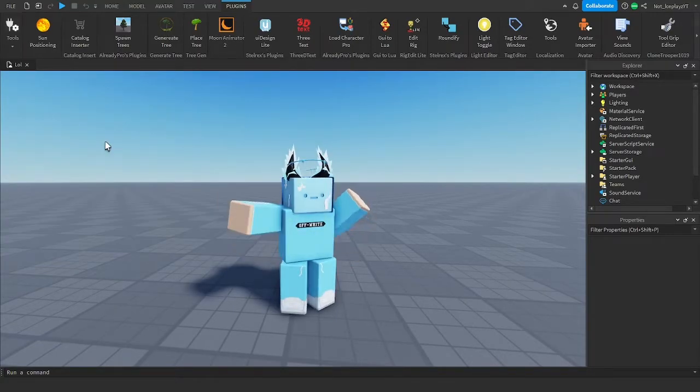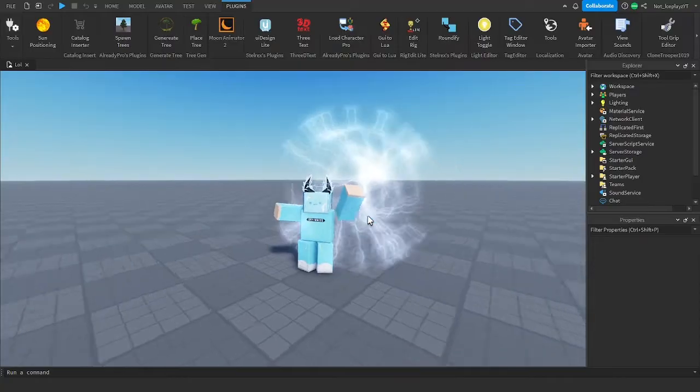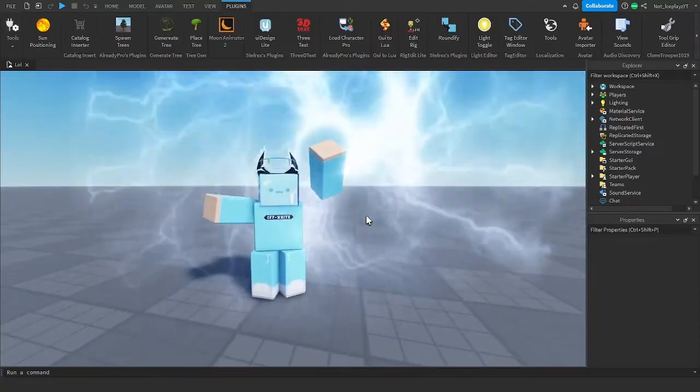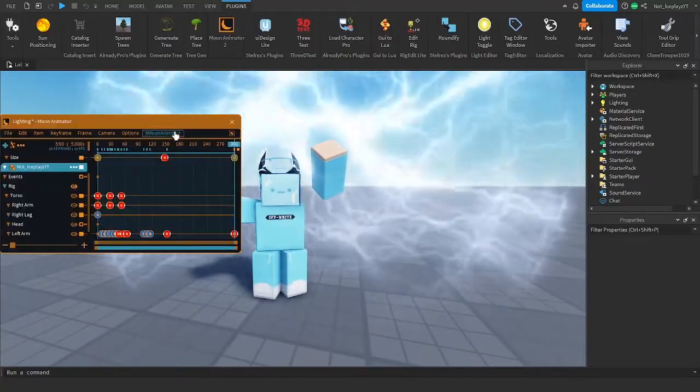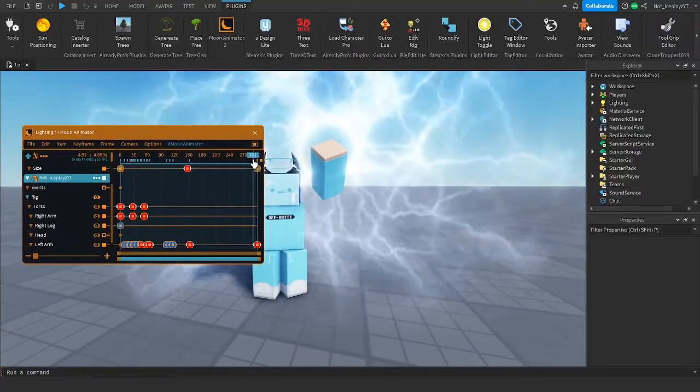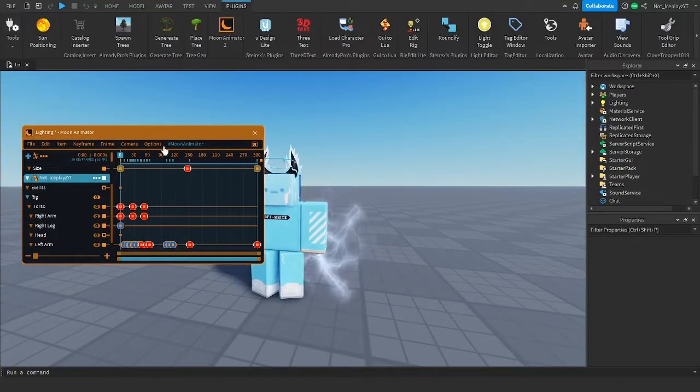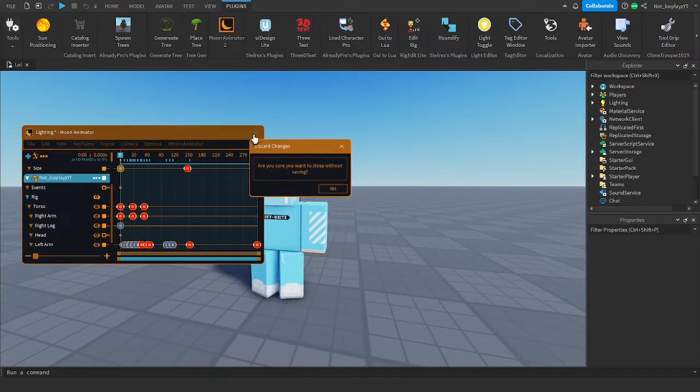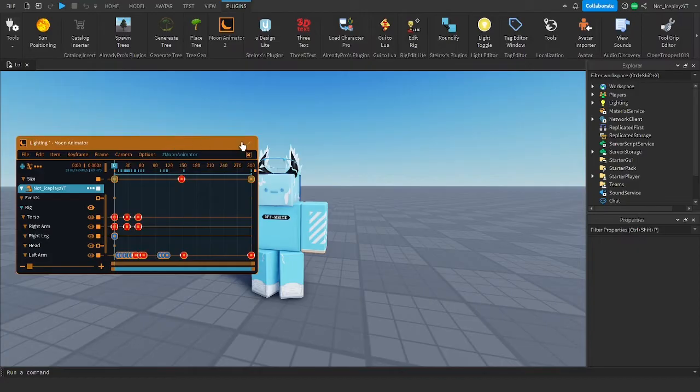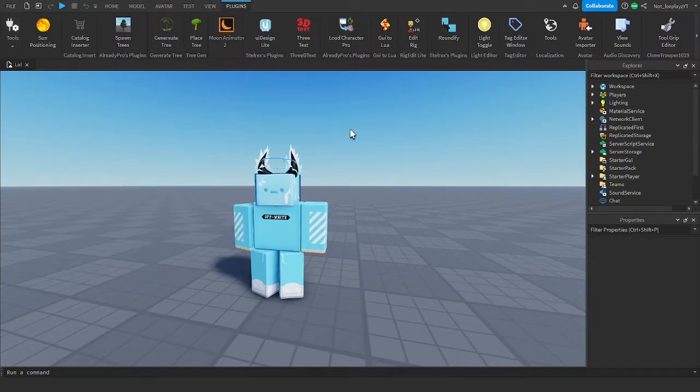So here I've got this animation, I guess, and I want to export this as a video. Now, this is very simple.